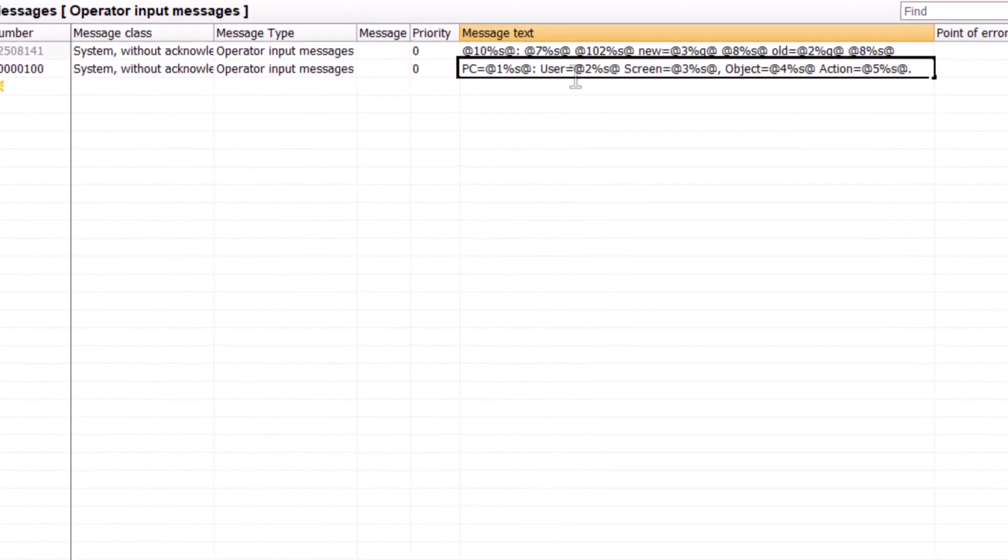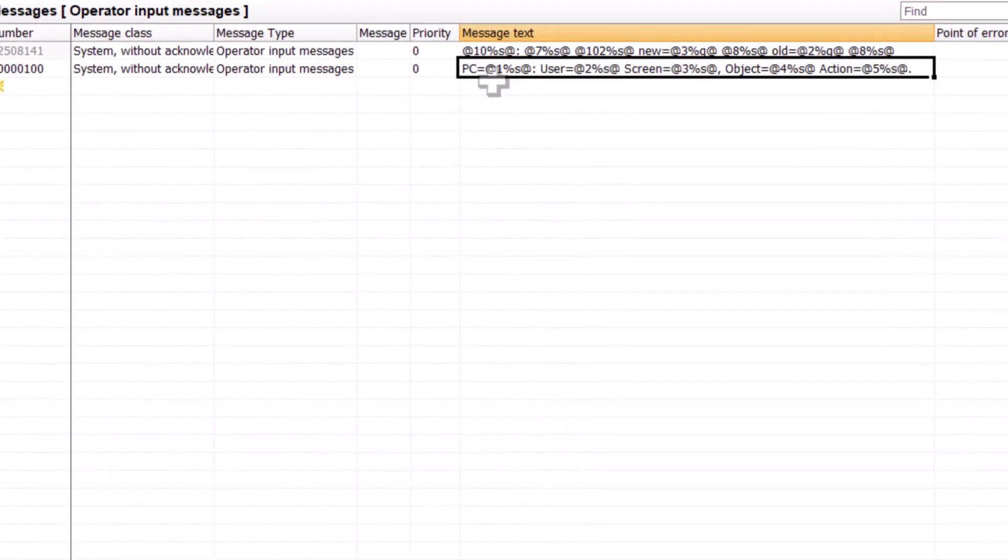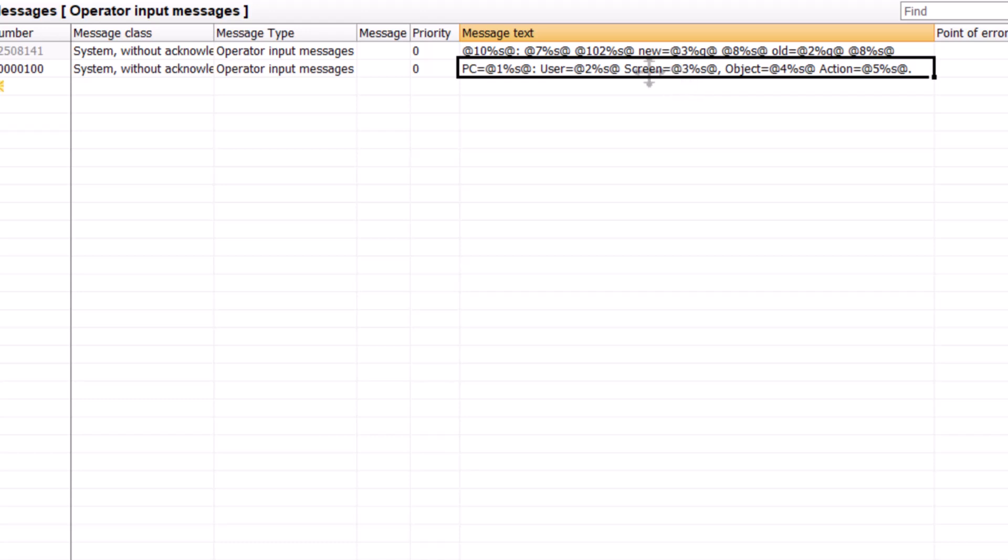So when we execute a VBScript from a button on a screen, and I'll just put this in here, then we want the name of the PC. So I'm calling process value one, our PC name, and then we want the user. So process value two, there's the two there. That's going to be the name of the logged on user. And process value three is going to be the name of the screen that we're on.